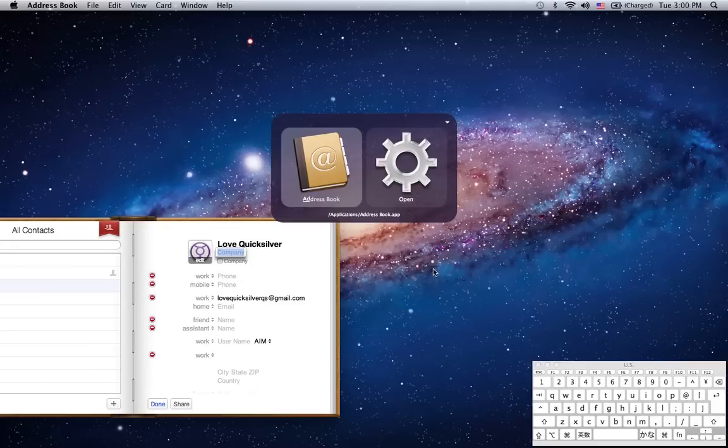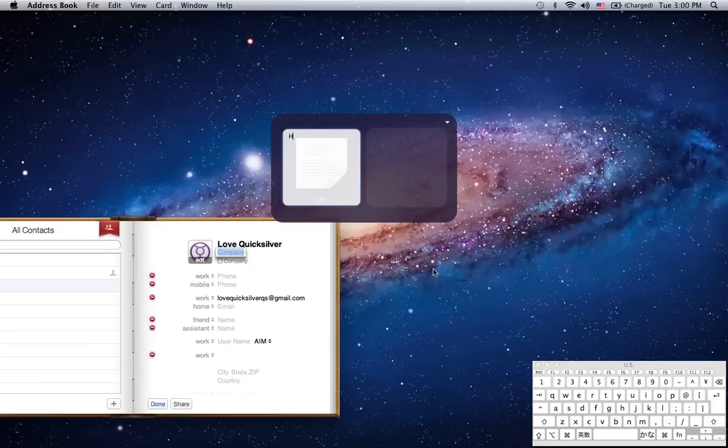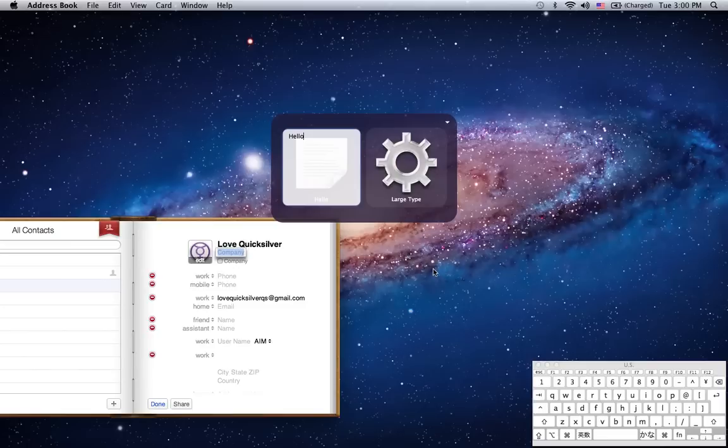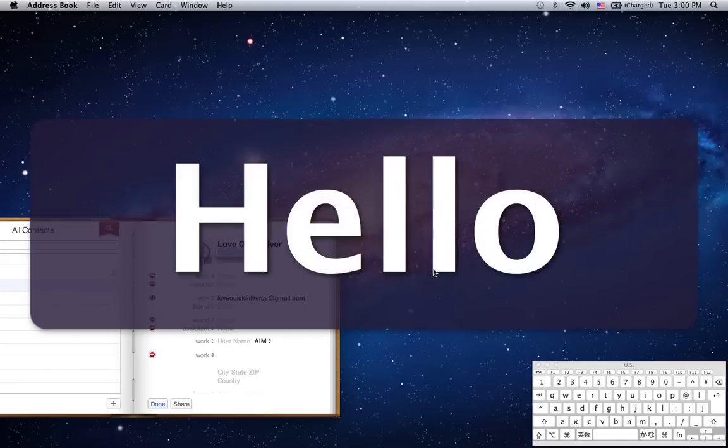We've got Quicksilver again. Another function of Quicksilver is the ability to type text. If we hit the period key, the pane 1 becomes a text entry field. I type some text. And you see the default action is changed because Quicksilver recognises that hello is not an application and it gives us a text-based action, which in this case is large type. No need to tab to pane 2. If I just hit enter, you see the text comes up in large type on the macbook screen.